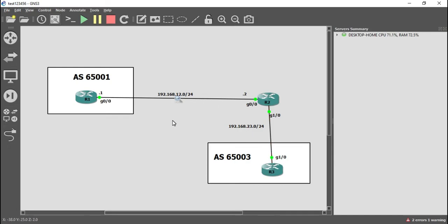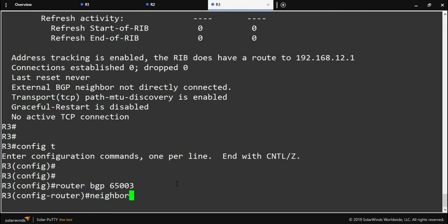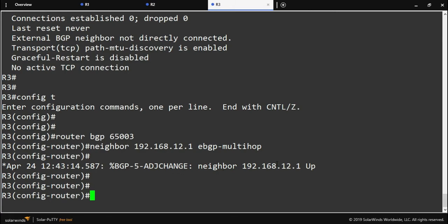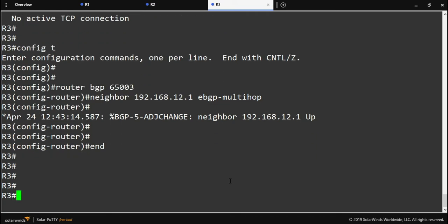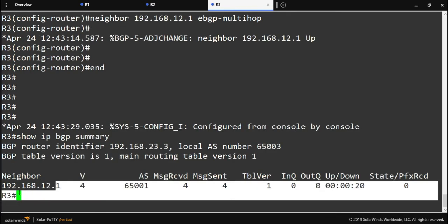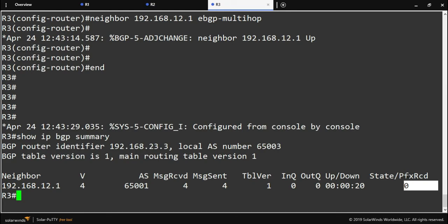Since router three is still rejecting the TCP SYN requests, you have to configure eBGP multi-hop on both routers. We come back to router three, go under the BGP process, and apply the eBGP multi-hop command to router one. As soon as this is configured, we get a console message saying the neighbor is now up. We verify with 'show ip bgp summary' — we see the neighbor 192.168.12.1 and instead of a state like idle or active, we see a number showing how many prefixes we've received.